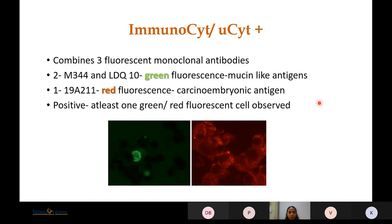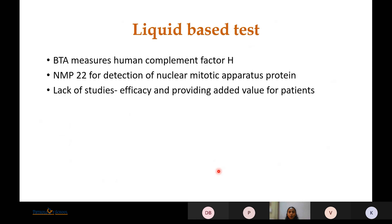Immunocyte combines three fluorescent monoclonal antibodies — two giving green fluorescence and one giving red fluorescence. If at least one red fluorescent signal is observed, it is labeled as positive. Liquid-based tests are not generally used because there are no specific studies to prove their efficacy and it is not known if they add value for patients. Only UroFISH has been used on a large scale.